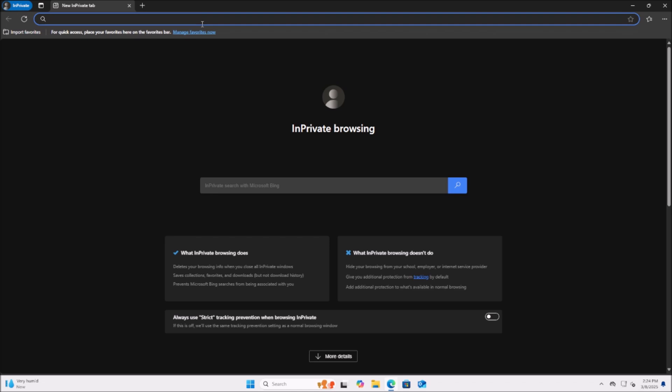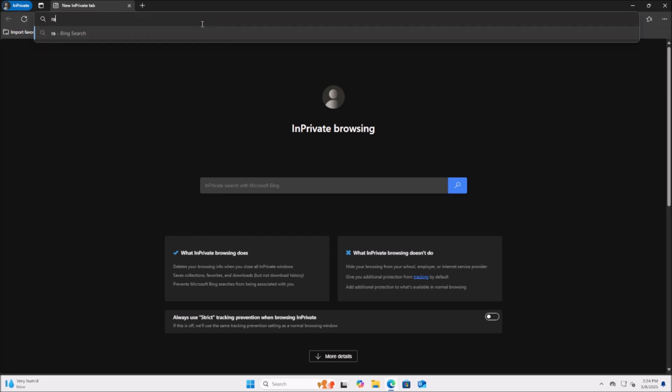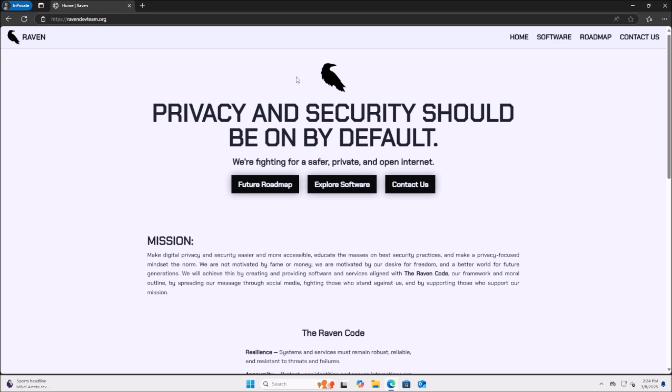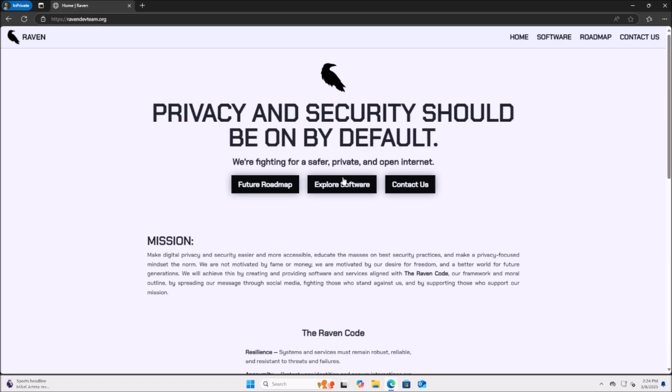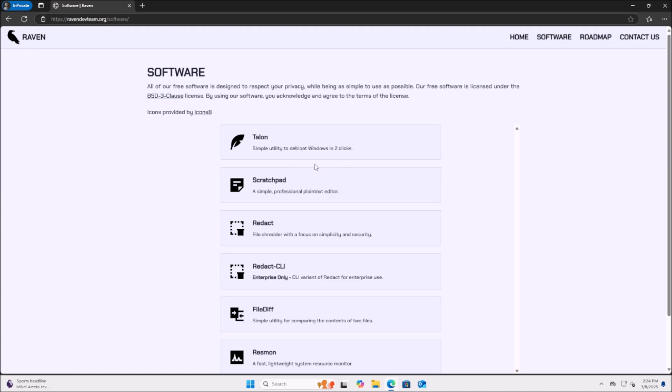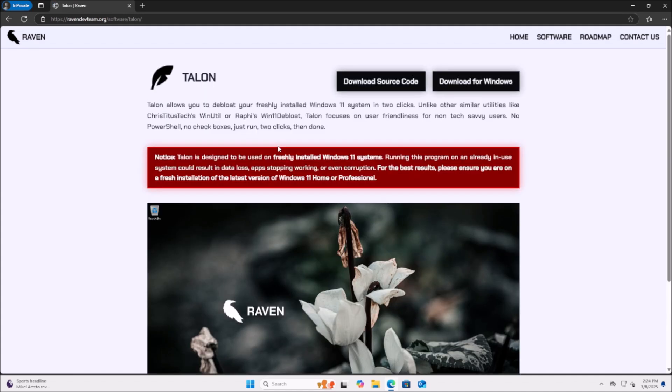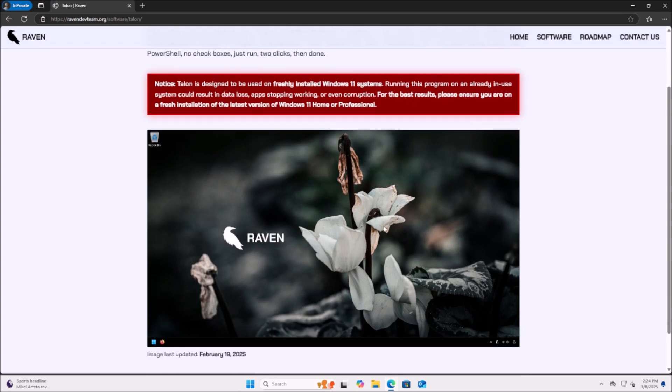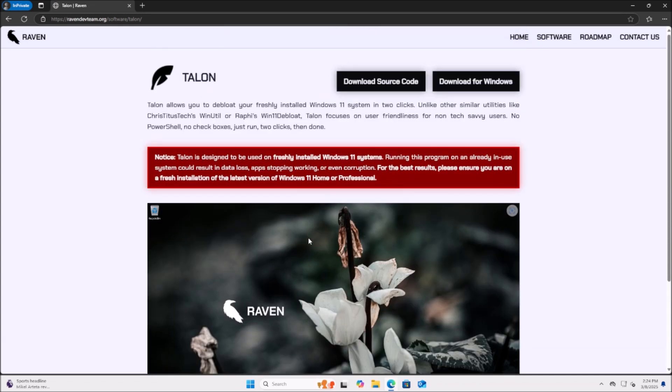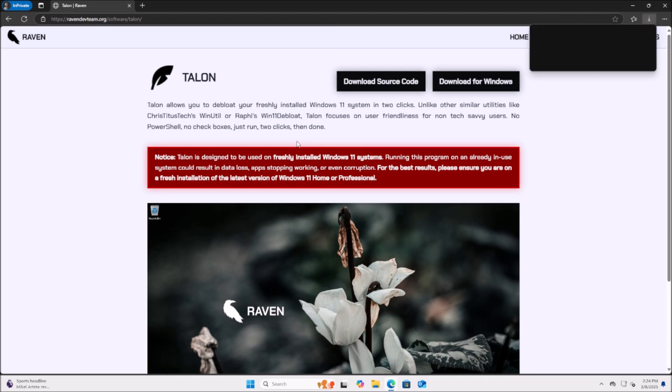Now we're ready to actually download the two-click tool and it's called Talon. It's a tool that I made along with my team. We call ourselves Raven. You can go over to ravendevteam.org. Once you head over here, you can see our homepage. We're all about privacy and security. Head over to Explore Software and then you can see Talon is available right here. Talon will make your desktop look very nice and clean. We can go ahead and click Download for Windows and then it will proceed with downloading.